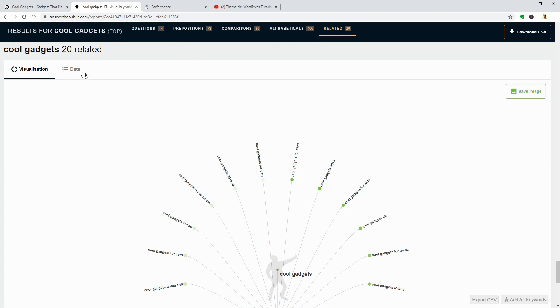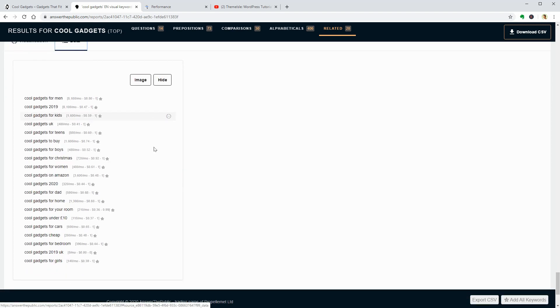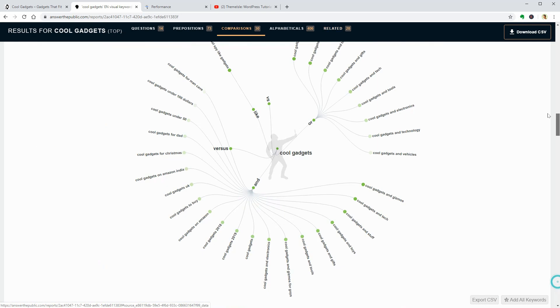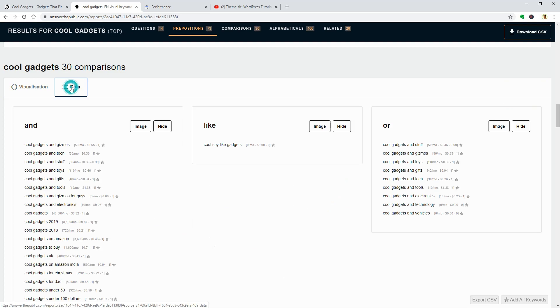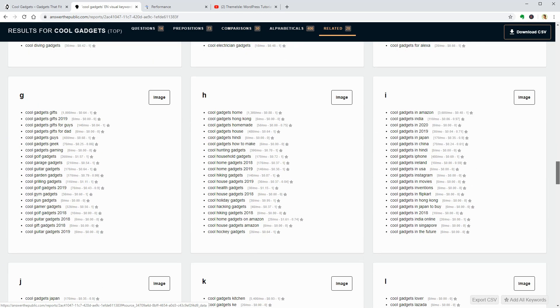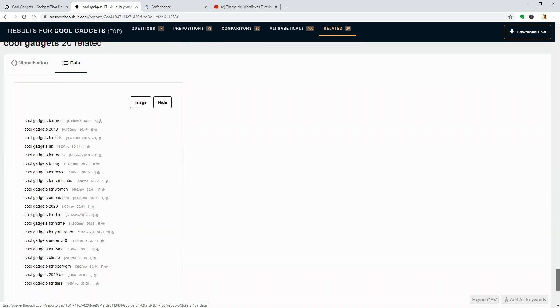If I go directly to the related searches, I can see that I have 20 results which are probably the best main keywords that I should use in my article. I think I can pick cool gadgets for 2020 as the main keyword and further optimize my blog post around this one.